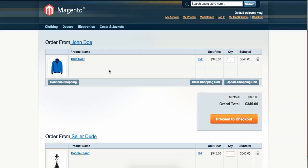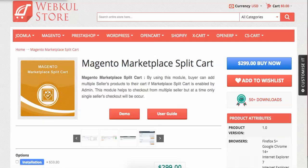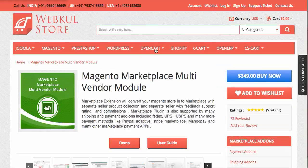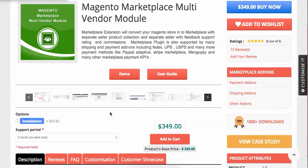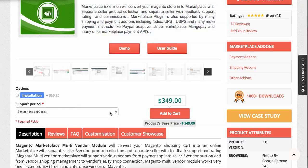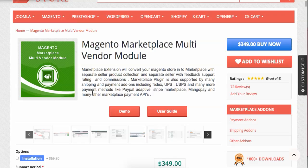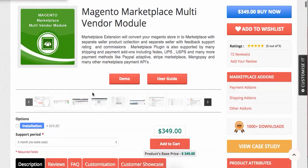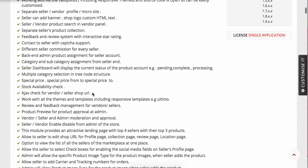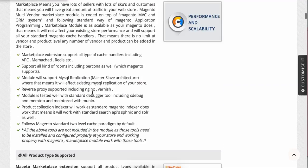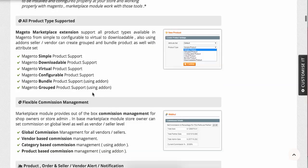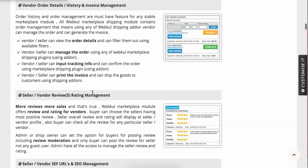This is the smartest way to build a split cart system for a marketplace in Magento. For your information, this module is an add-on of the Magento Marketplace Multi-Vendor Module. You must have the multi-vendor marketplace module installed first, as it is the base module with tons of features.